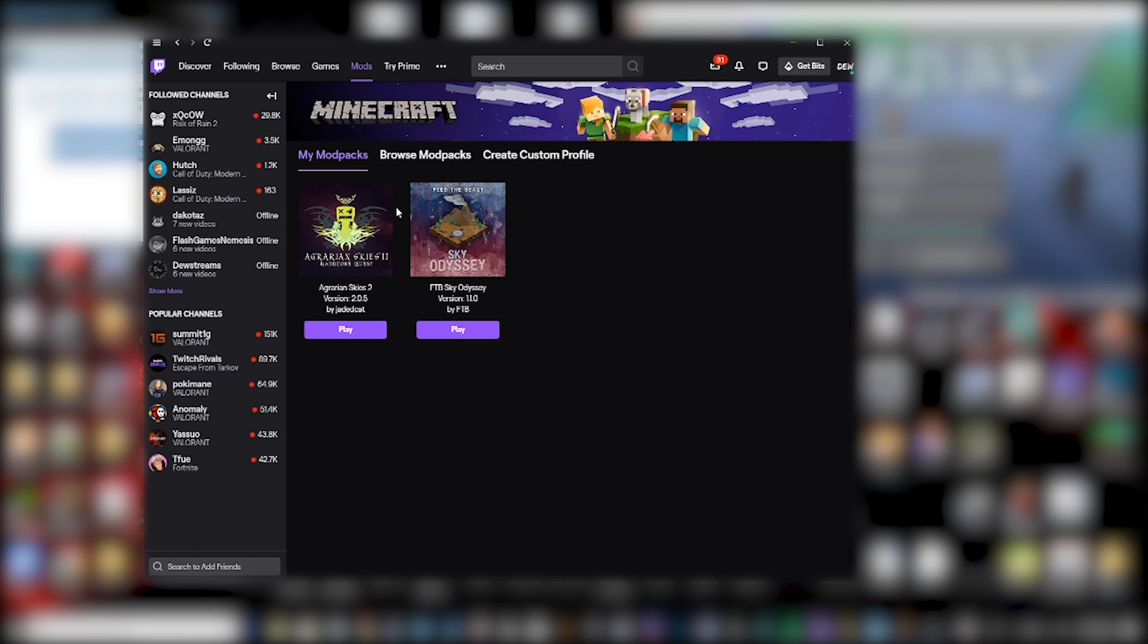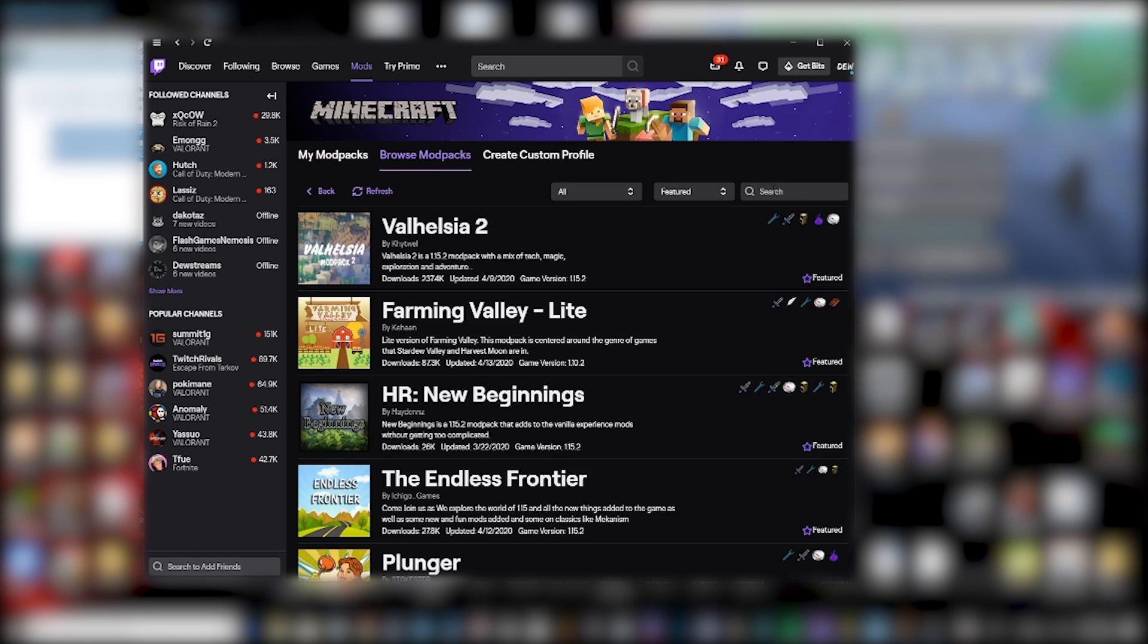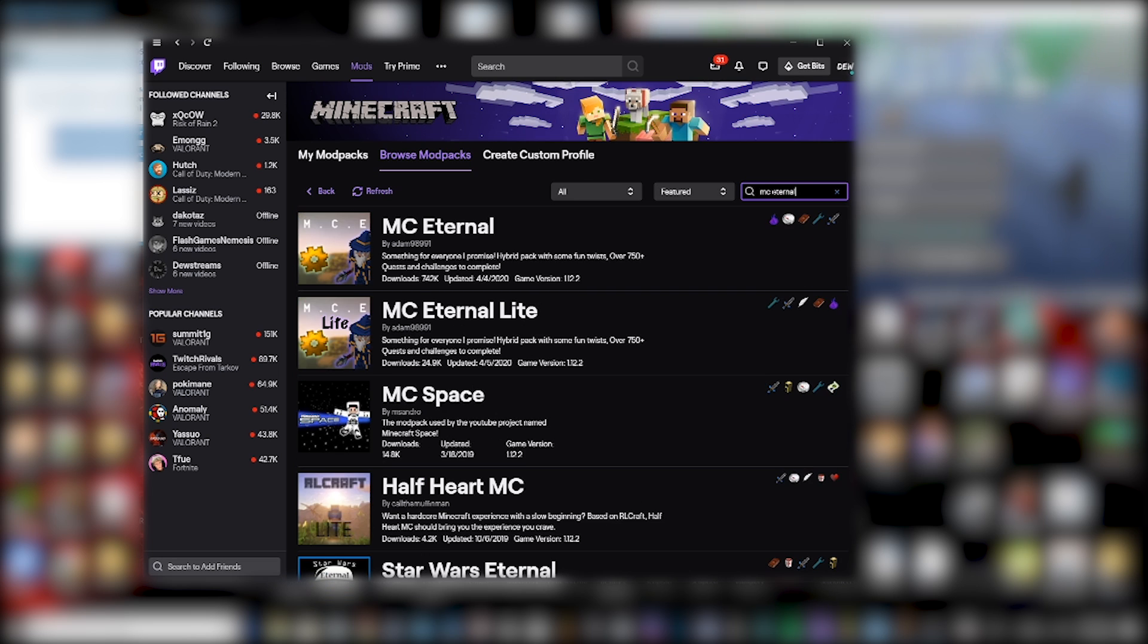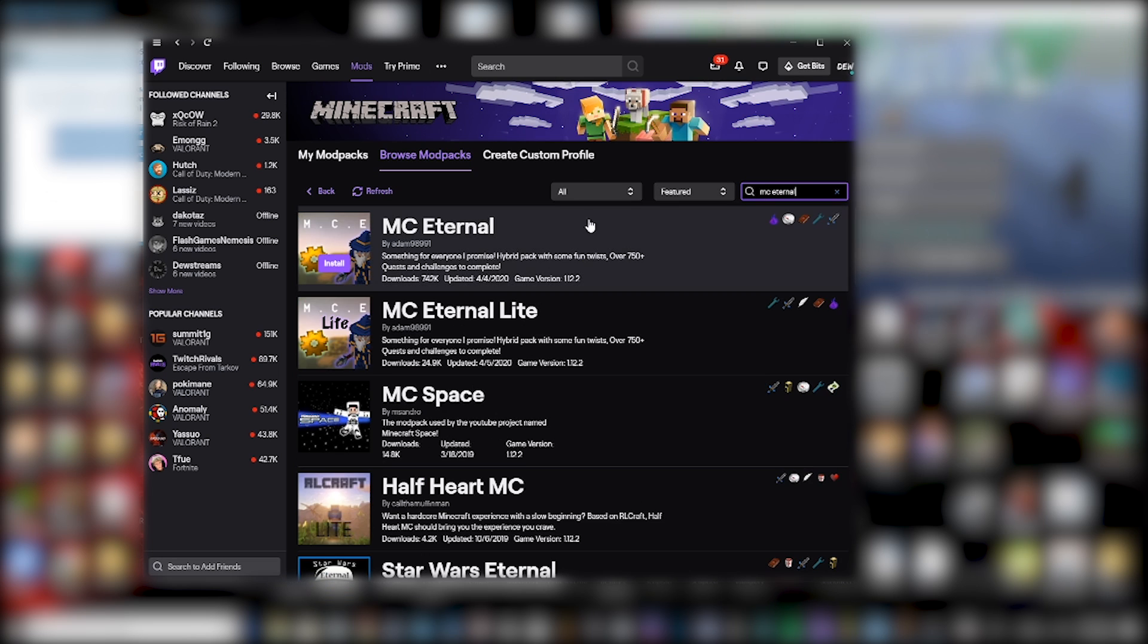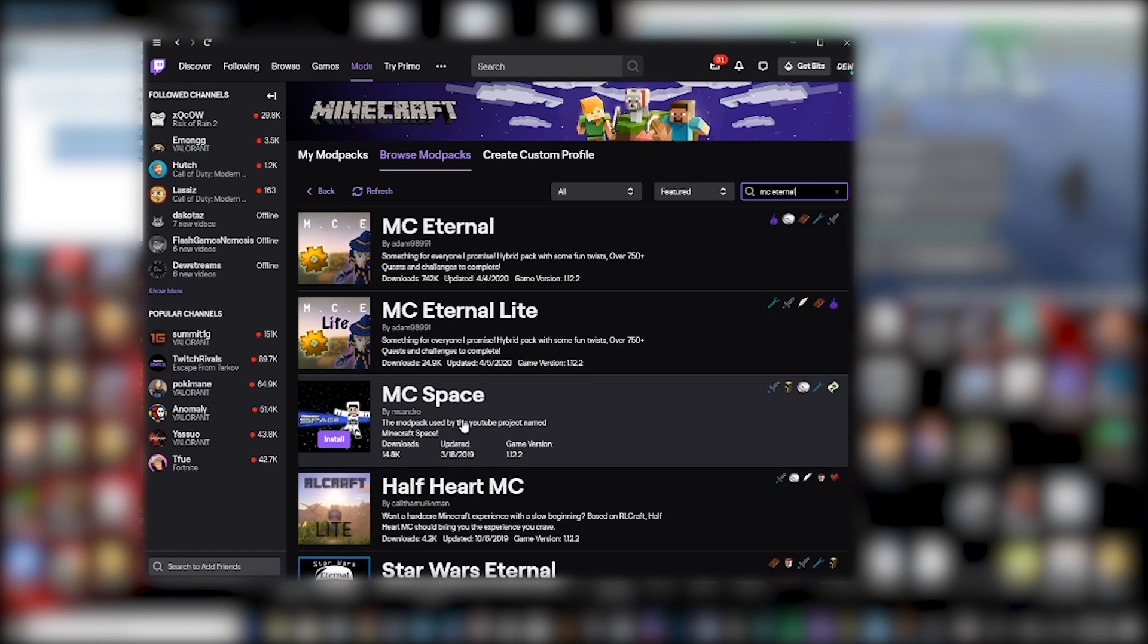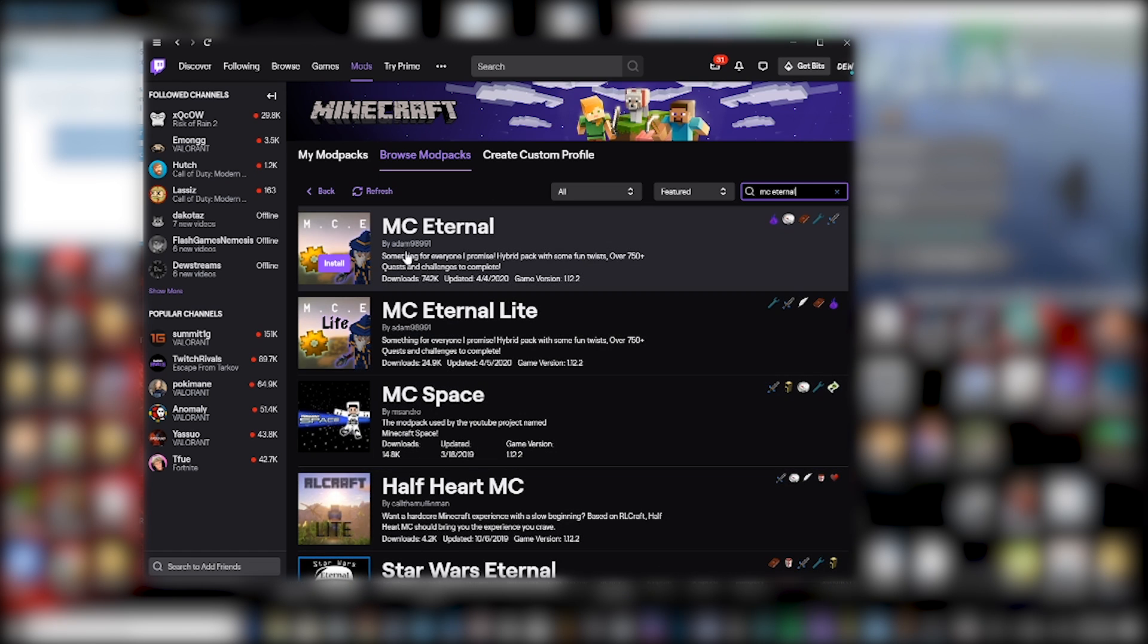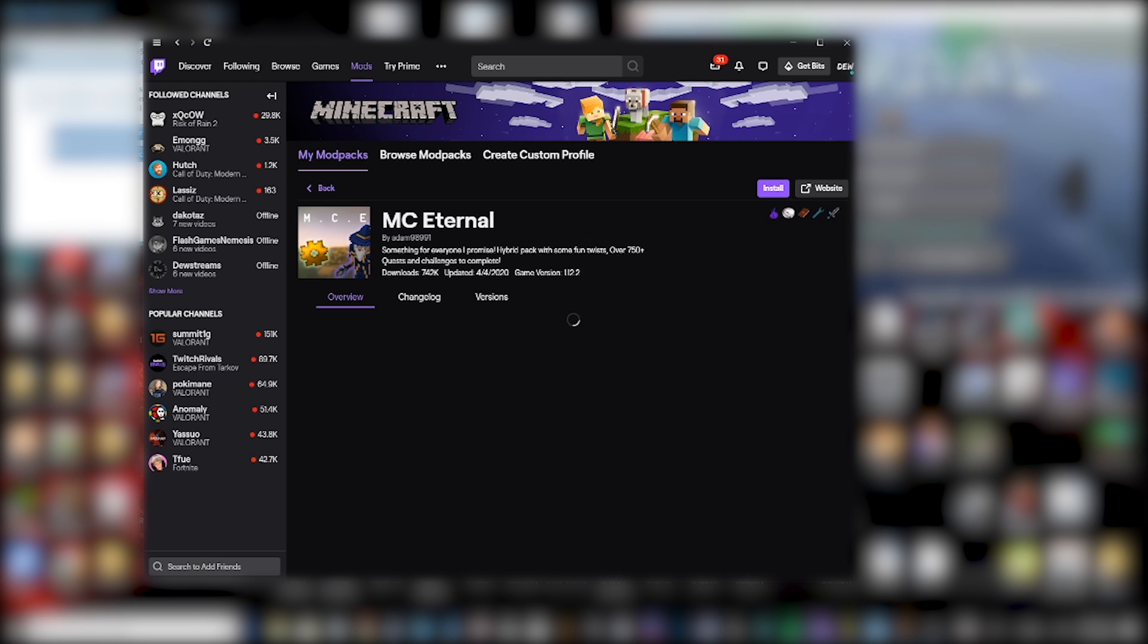So if you go into the mod section, you go to browse modpacks and you search for the mod you want. So I'm doing MC Eternal, so I'll search this and here we go. Make sure it's the right one because there's obviously lots of different modpacks that have similar names. So this is the one I want.